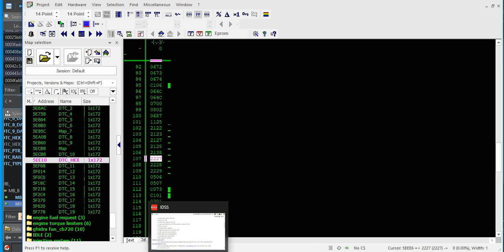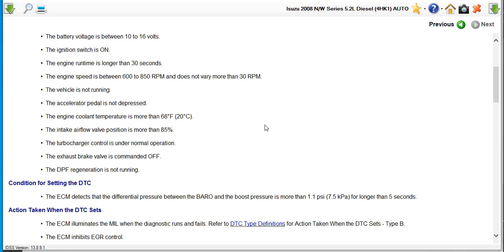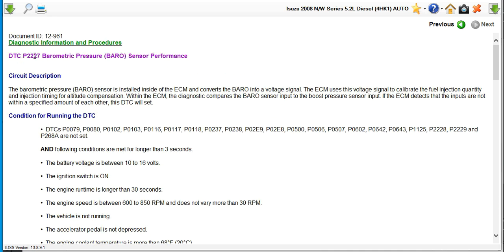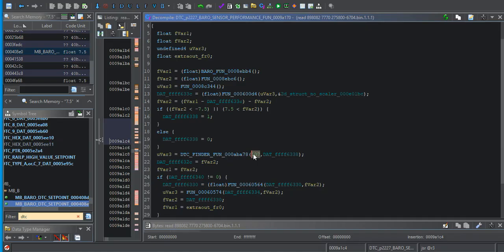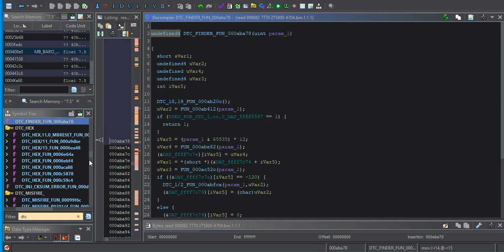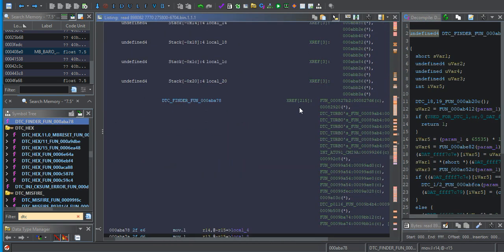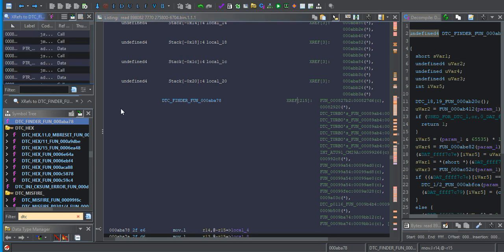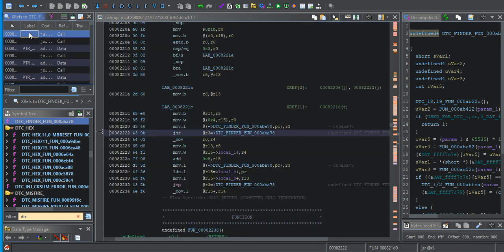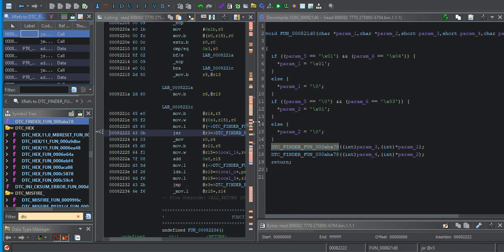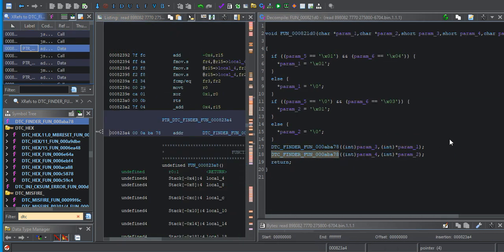So I went back to IDSS. Where did I get that 7.5 above or below from, from P2227. This was a big moment. I labeled this DTC finder. I went to it. I went to all of its reference points and just one after another, I started digging through them.